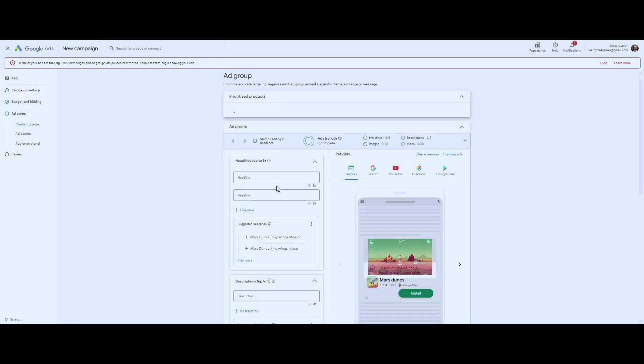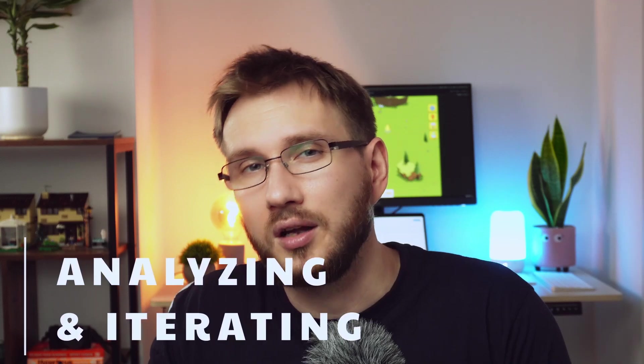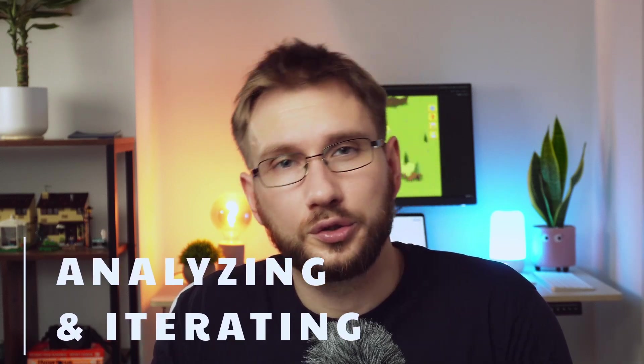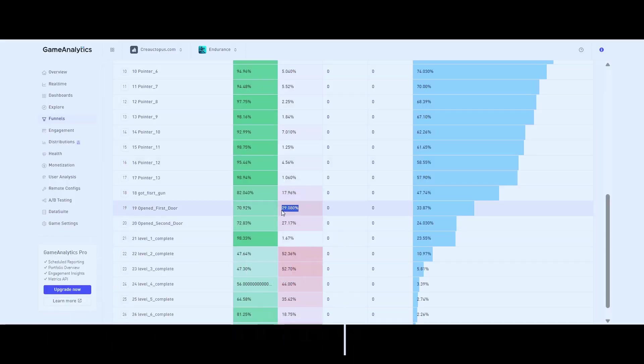After launching, I run one or two iterations. I look at where people are dropping off: onboarding, level two, level five, whatever.